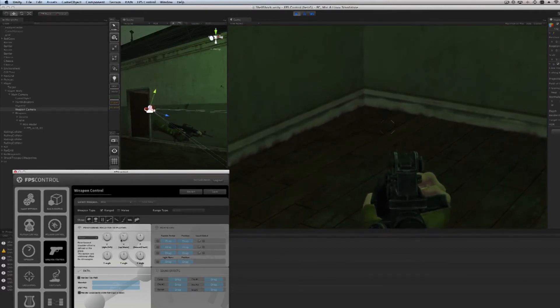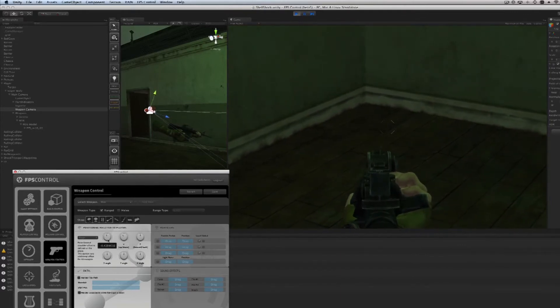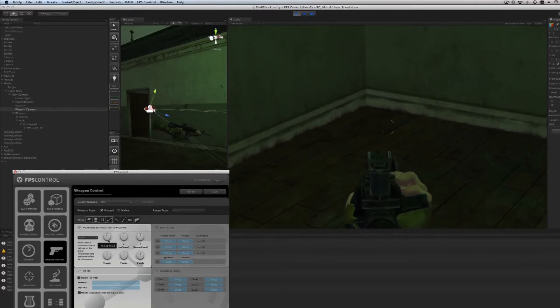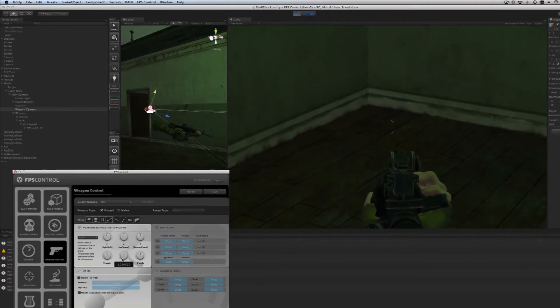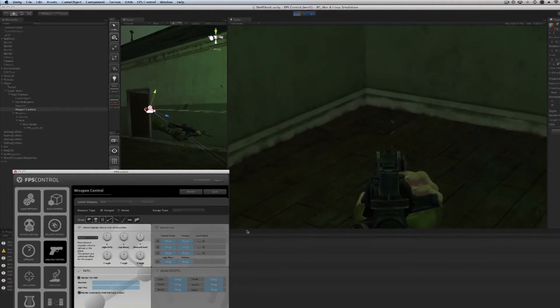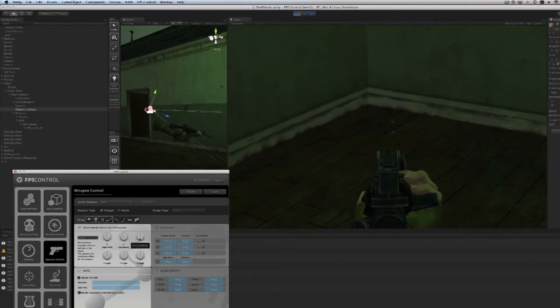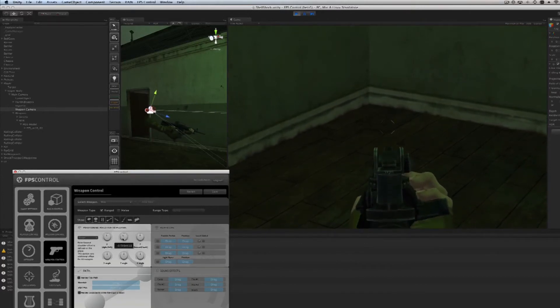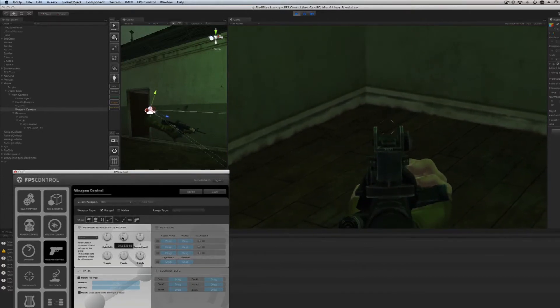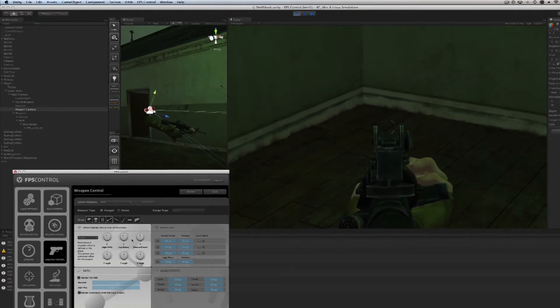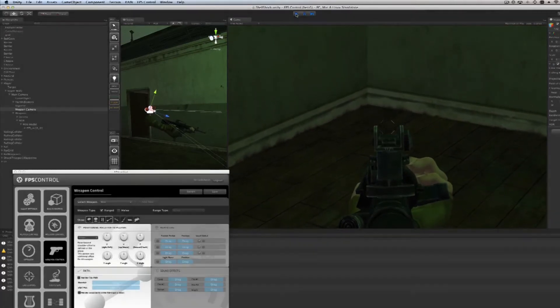I need to move it towards the middle because remember it's scoping. I may have to change some of the angles here. It's always a combination of the Y angle and the X. That looks like it's scoping perfectly, beautiful. I may actually be able to move it up just a bit, move it a little closer, and then move it up just a little bit so it's right on the crosshair. Cool.